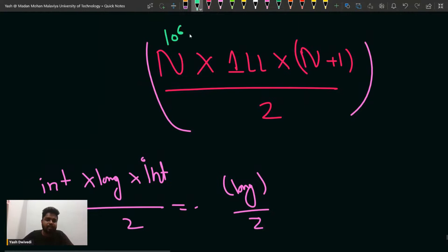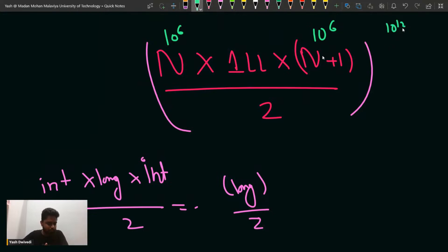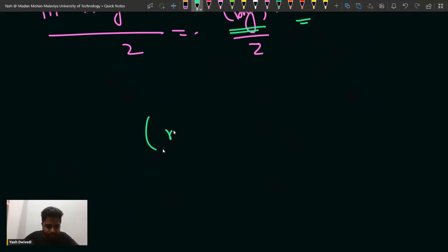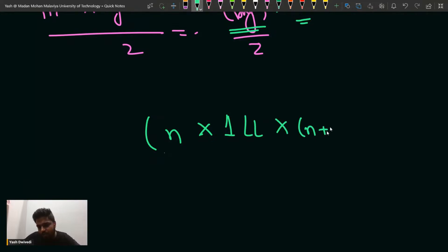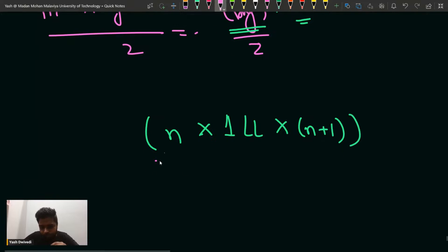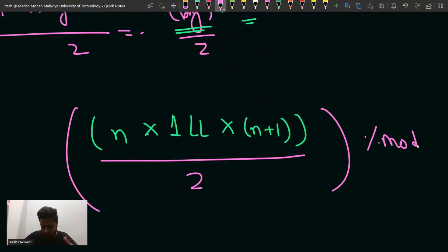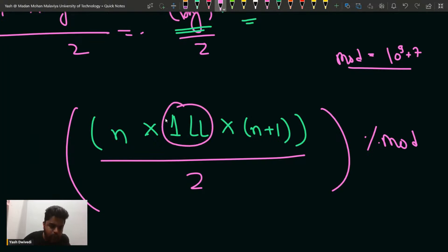So when you multiply using 1LL, this will not overflow. Suppose n is 10 to the power 6 — then n into n plus 1 is roughly 10 to the power 12. That multiplication will now not overflow in the numerator because it is in the long data type. Long can hold this value. Then you divide it by 2, and after that you take the modulus and return the answer. That is how we handle the overflow.